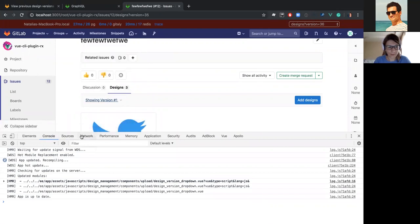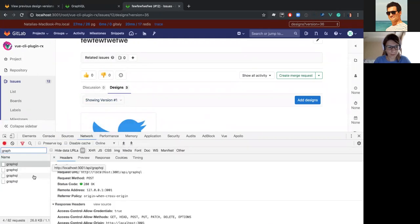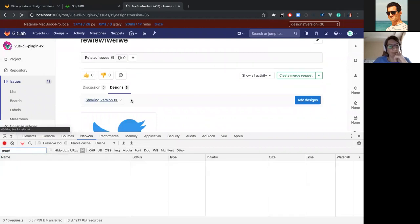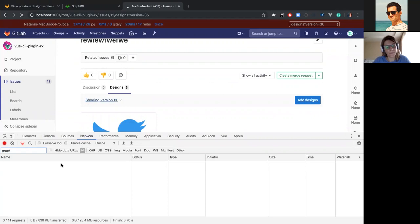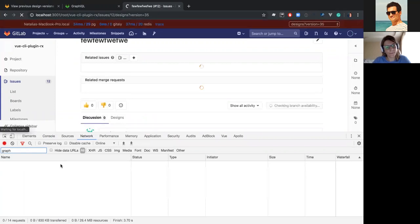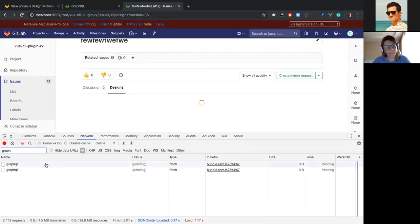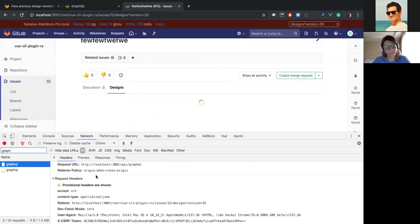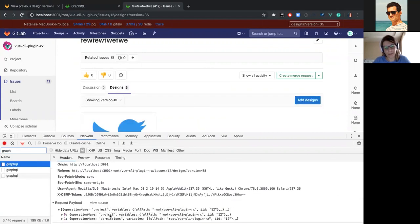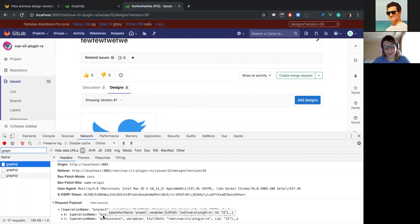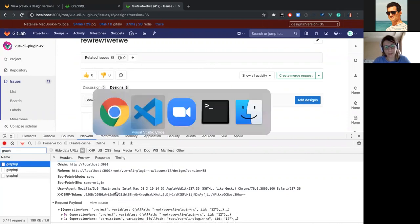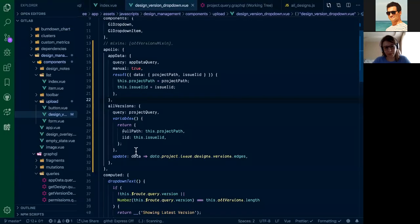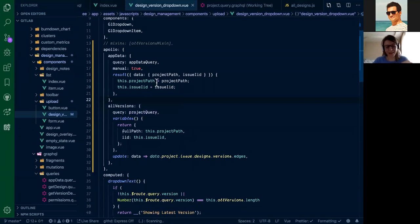And let's go to the network tab. Refresh it. As you can see, we have no additional network requests. It's still the same GraphQL query because from the design version drop-down component, it's just fetching the data from Apollo cache where they are already stored by project query.